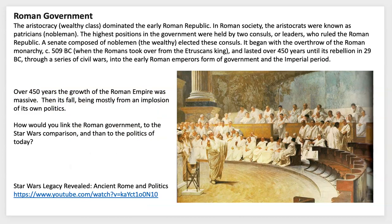The Roman government was mostly dominated by the wealthy class. Aristocrats were usually noblemen who had acquired wealth through trade or business, or through lineage and family. Sometimes positions were granted because parents had enabled their children to become educated and take on these roles.